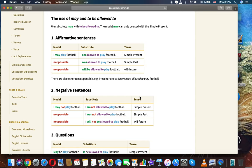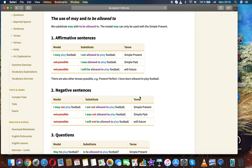Affirmative sentences. Modal: I may play football. Substitute: I am allowed to play football - simple present. I was allowed to play football - simple past. I will be allowed to play football - will future.